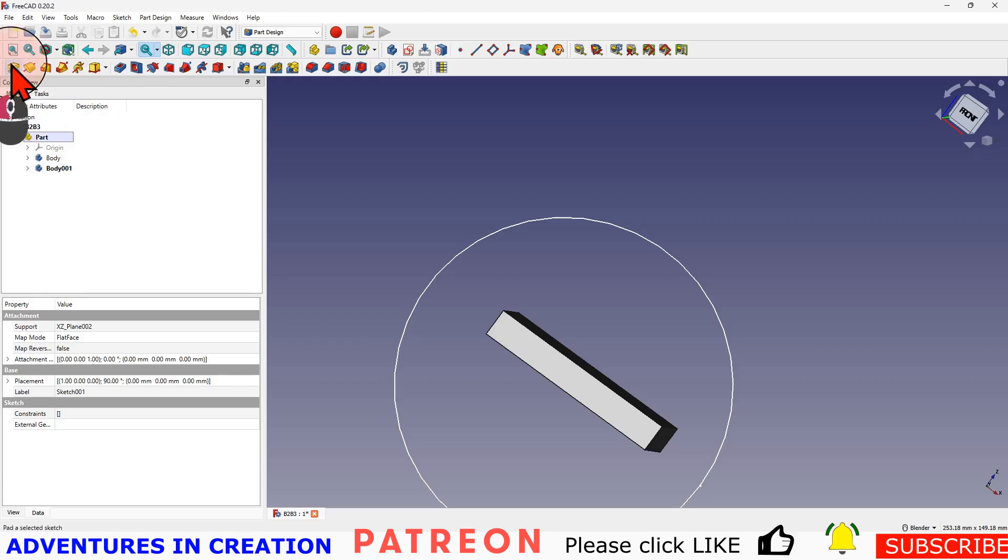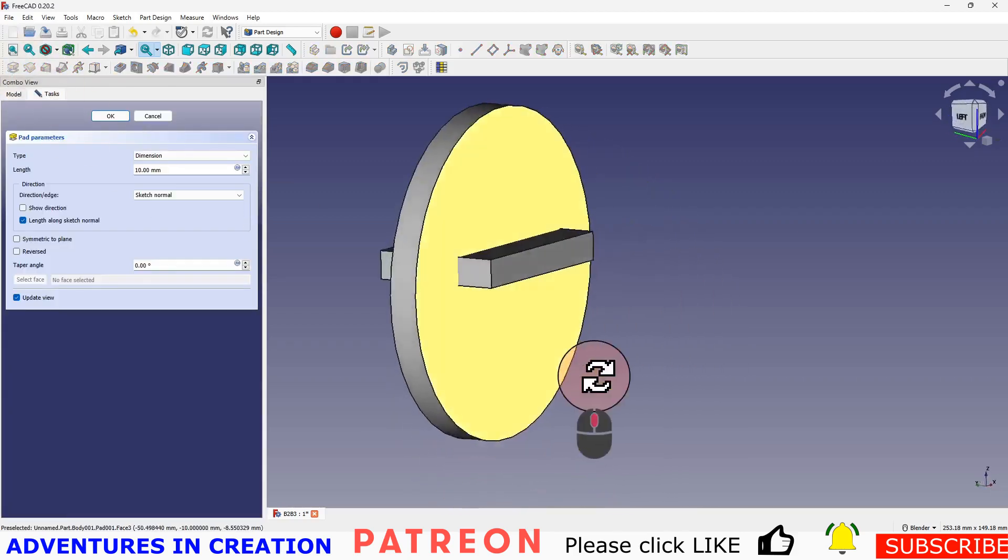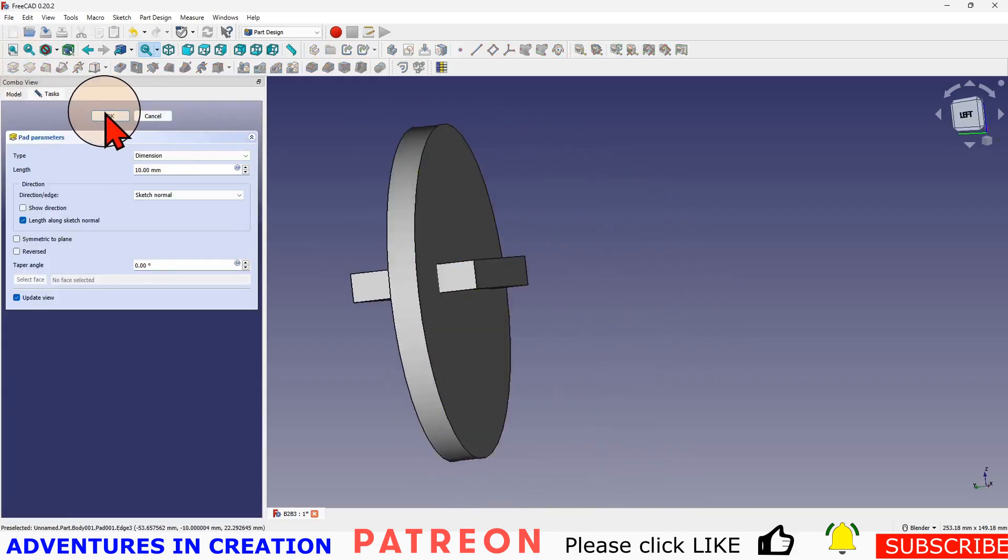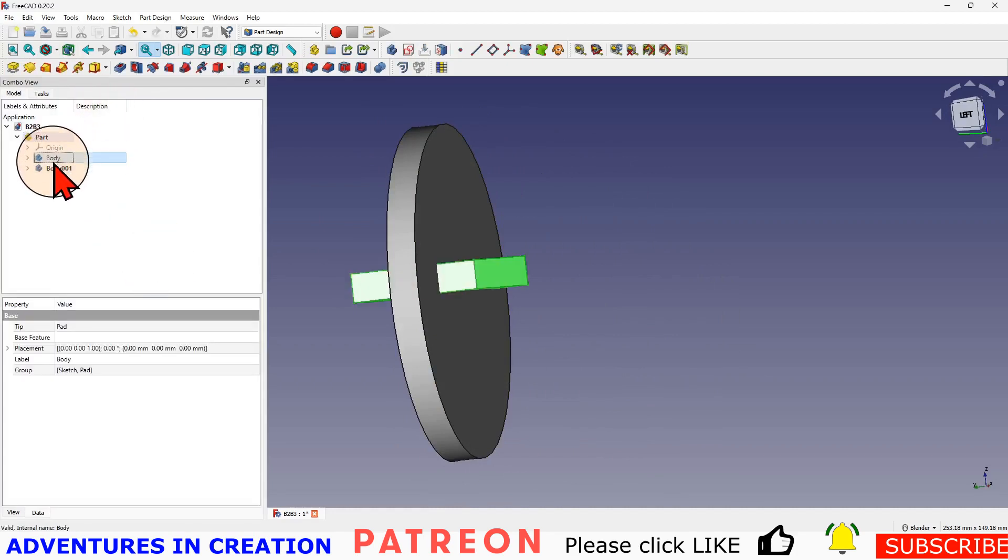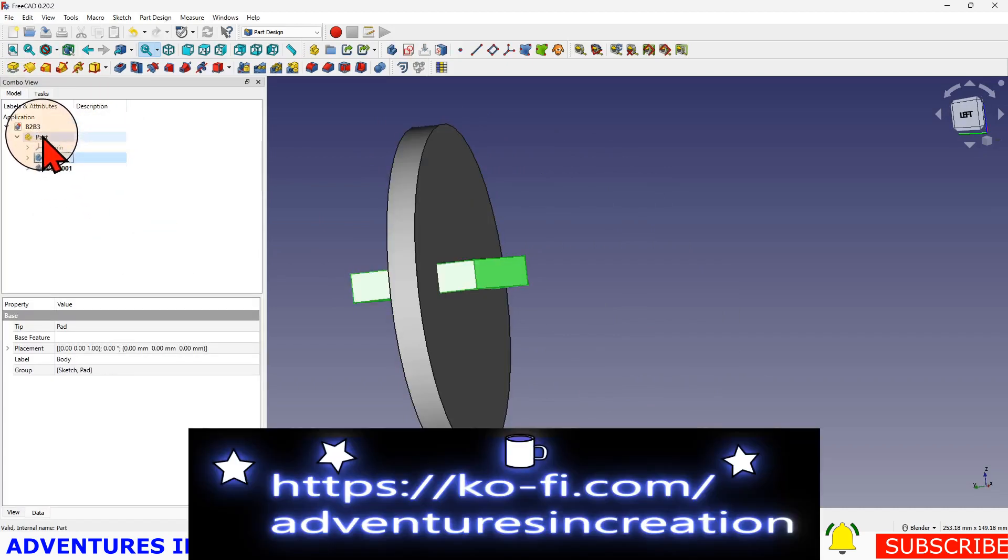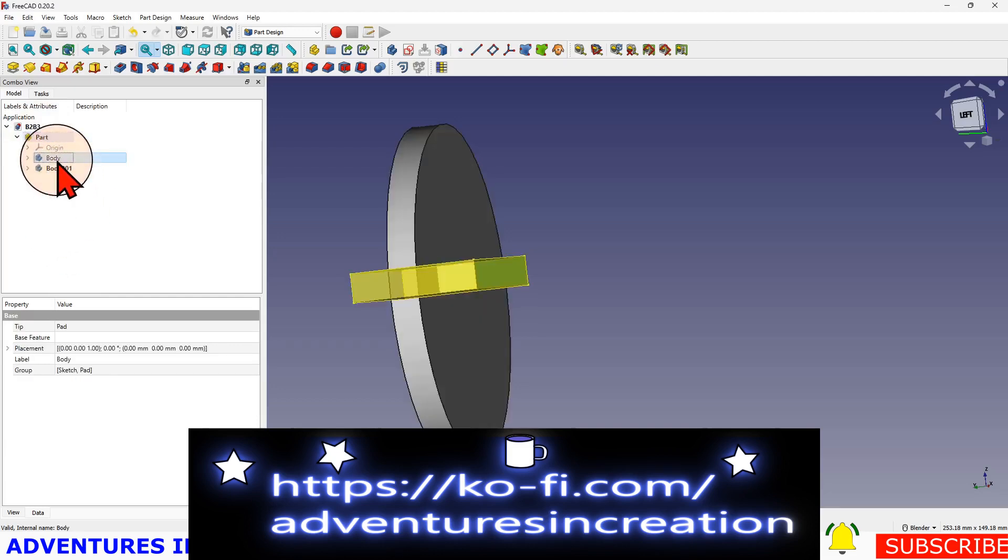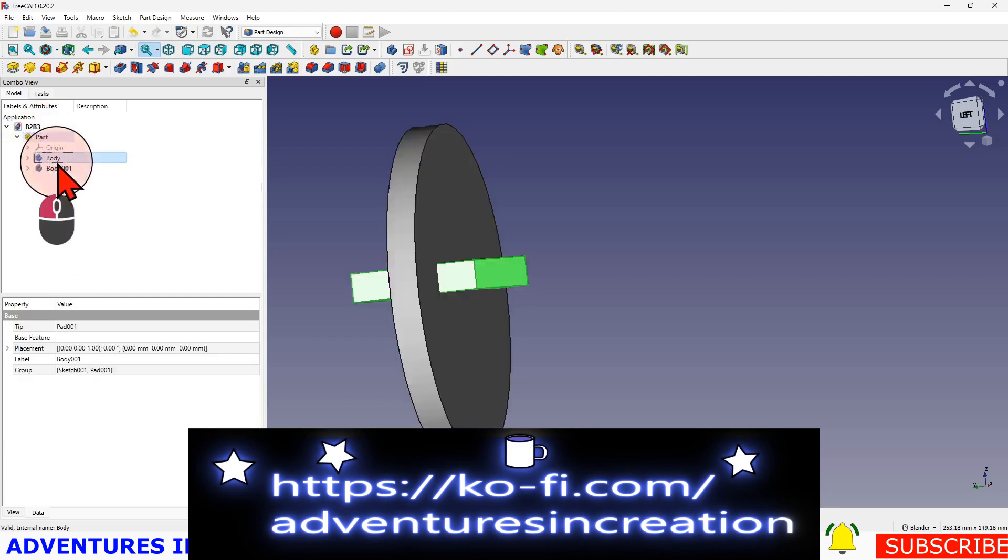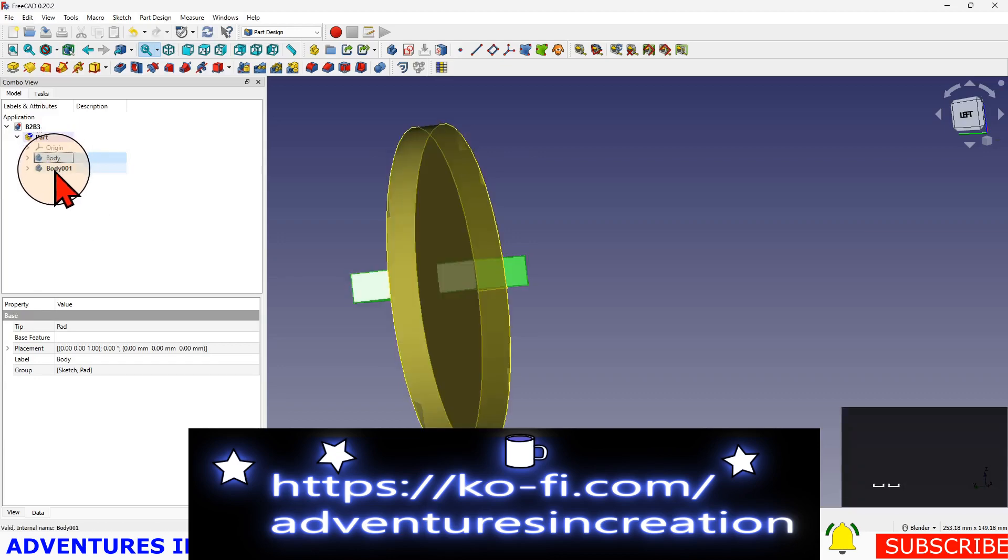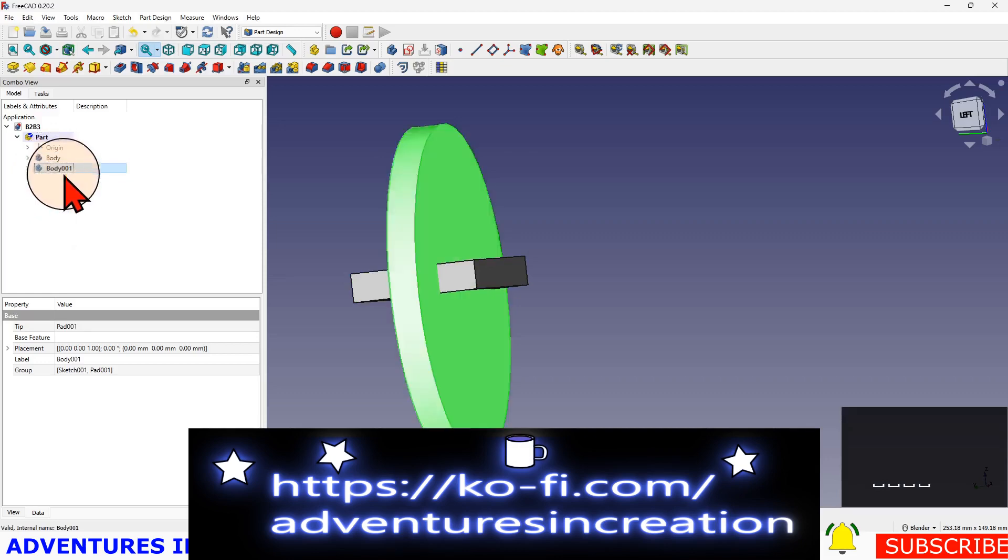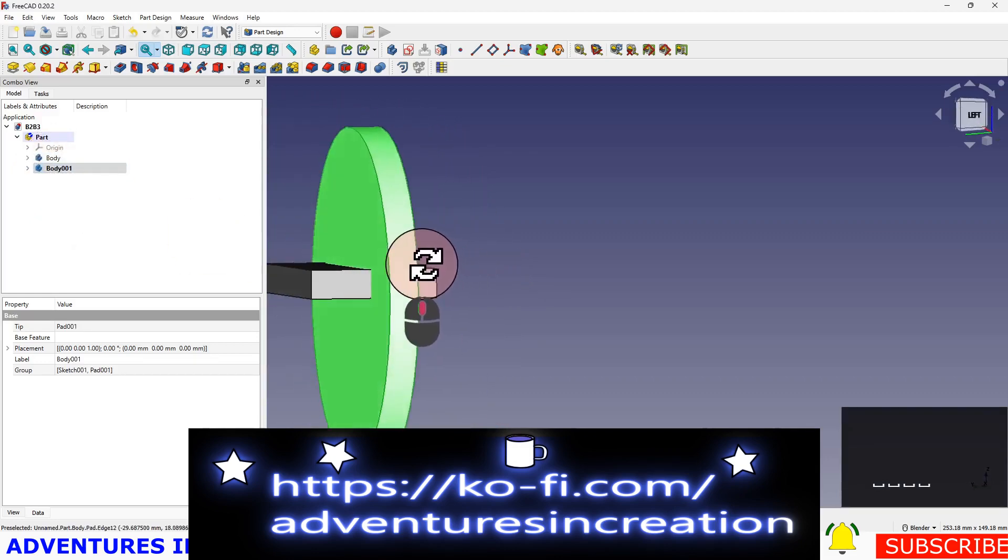Then I'm going to pad that body, so now I have two bodies and they are separate from each other. They're inside one part but they are two separate bodies, and I can turn one off by hitting the spacebar. Spacebar and turn it back on, select that one, spacebar. Now to the Boolean operation.